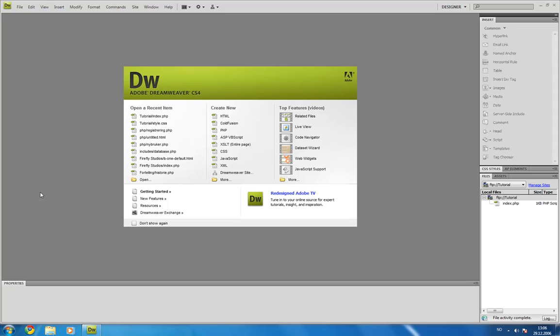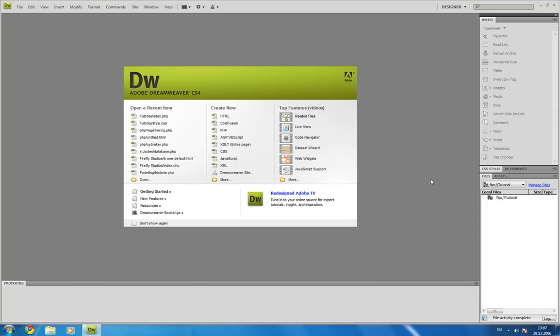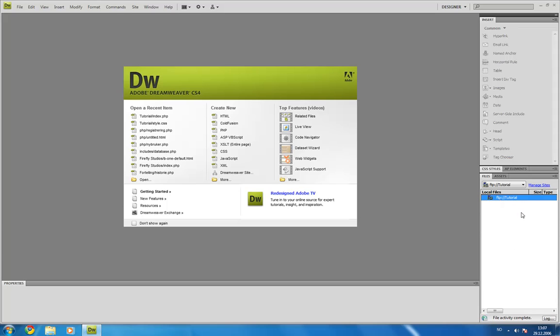Open your xampp folder and inside of that folder there is a folder called htdocs as we learned in the last video. And inside of the htdocs folder make a new file called index.php and then open it.